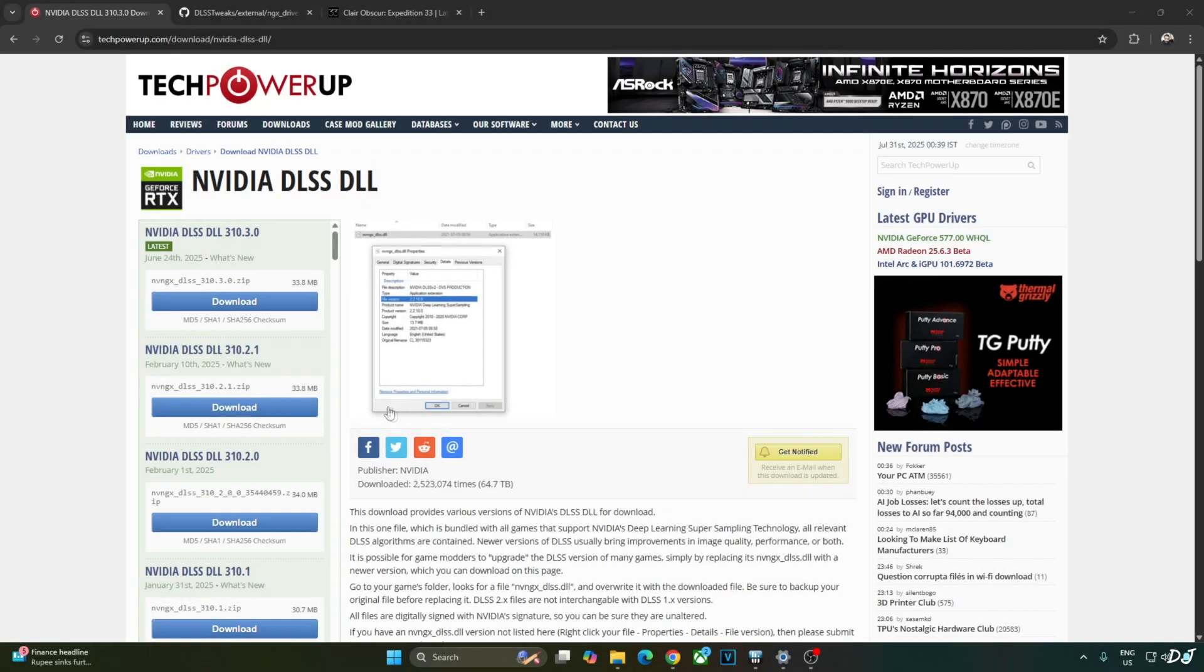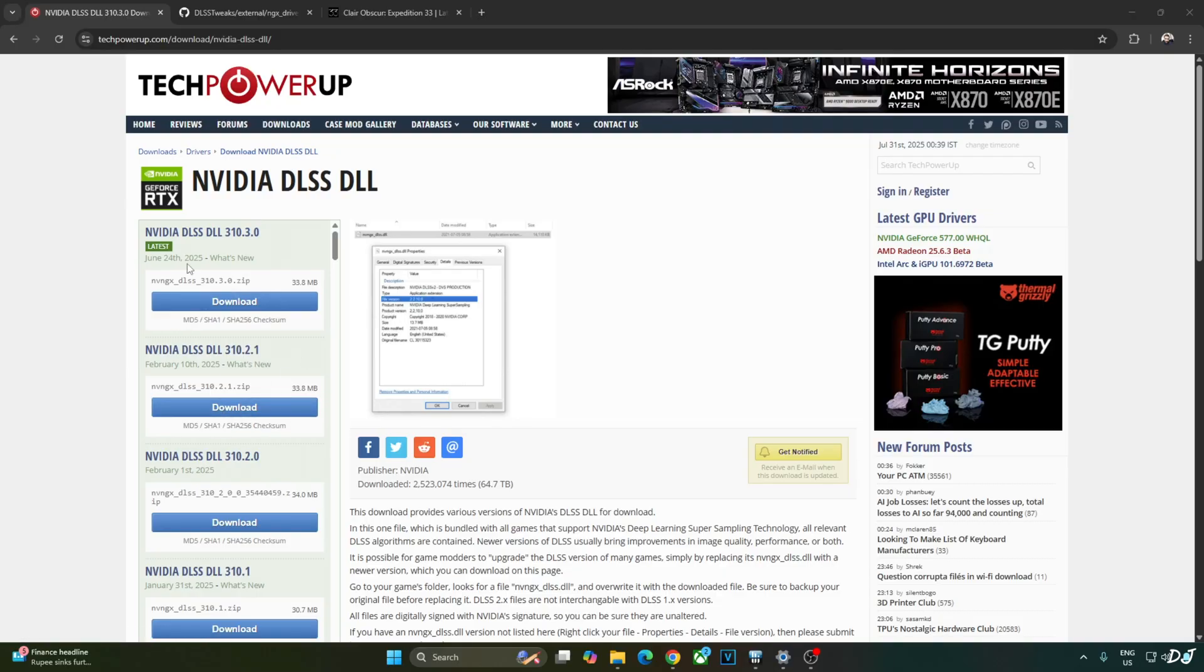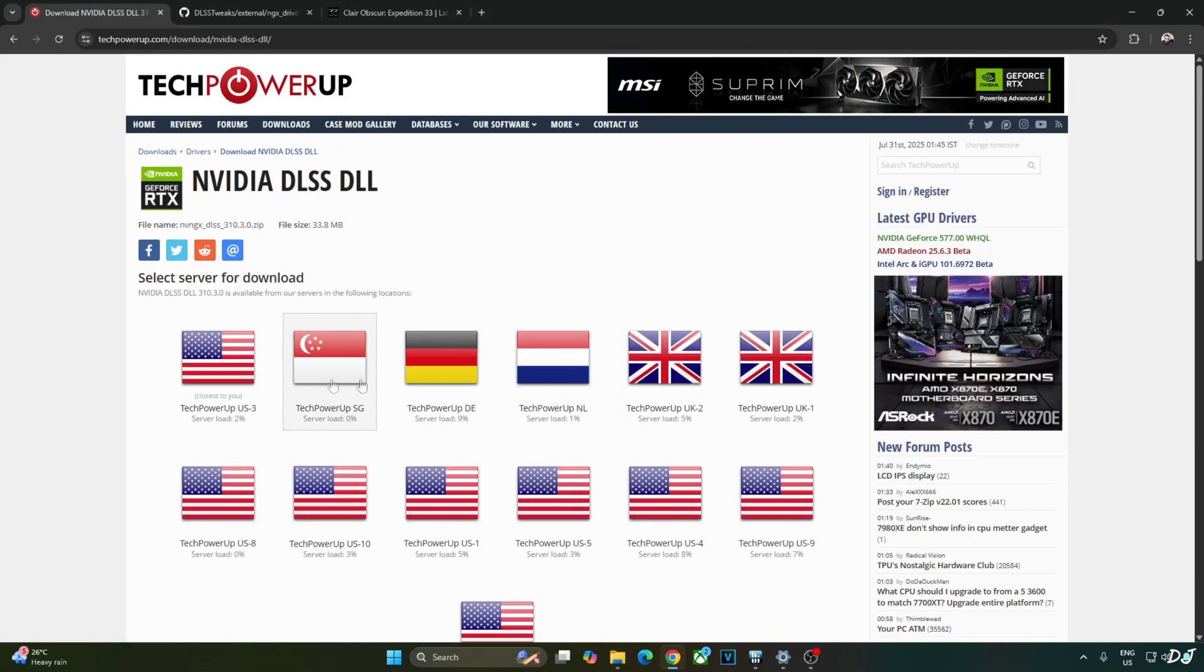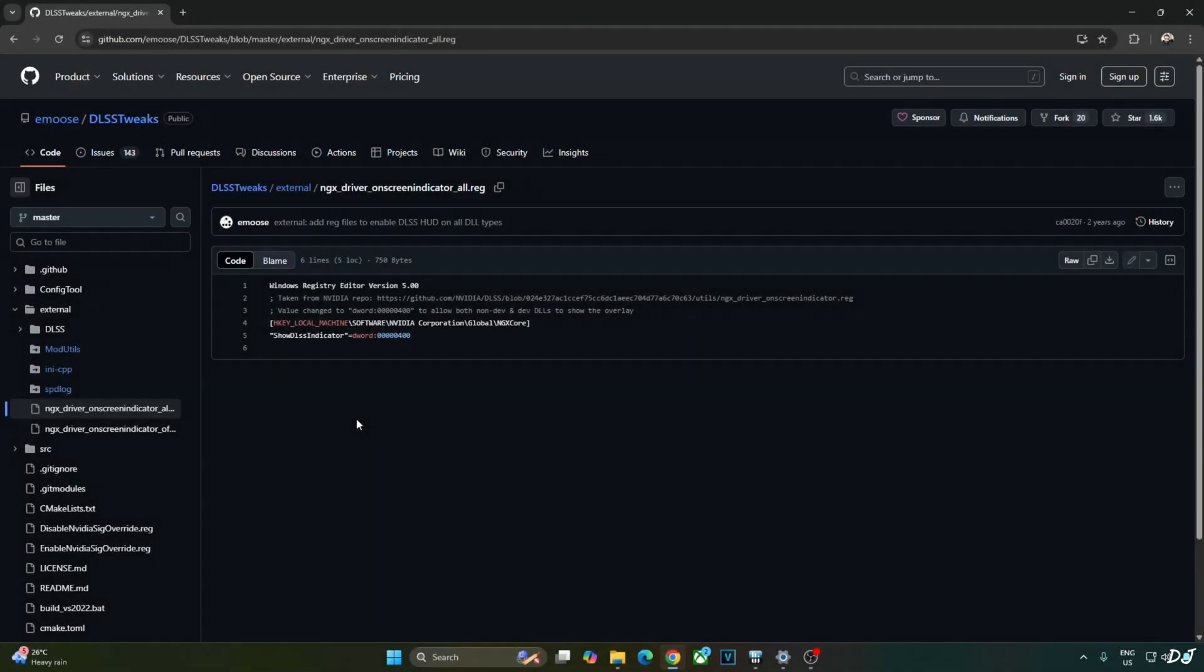The game comes with an older version of DLSS 4 Upscaler. I will manually update it to the latest version that is 310.3.0. This version is not available on NVIDIA app yet. Download. Click on any of these servers. Download will start. Just need to set the render preset to K in order to activate the Transformer model of DLSS 4.